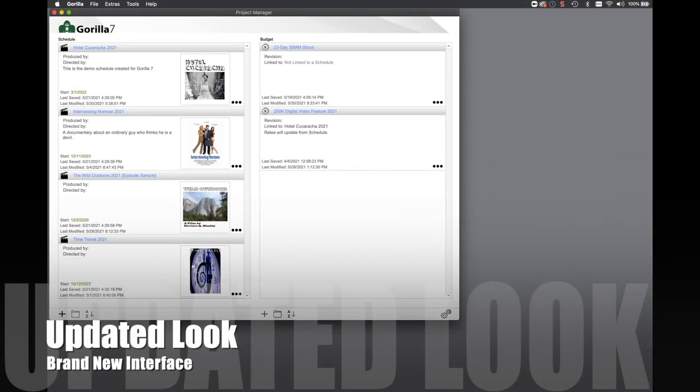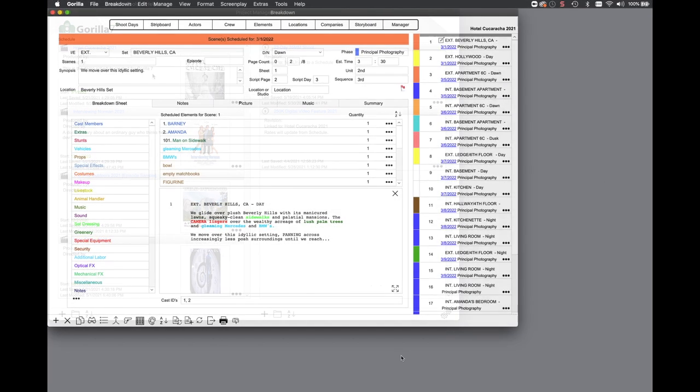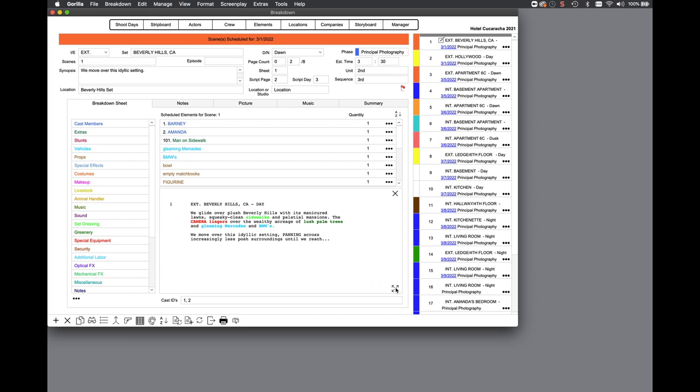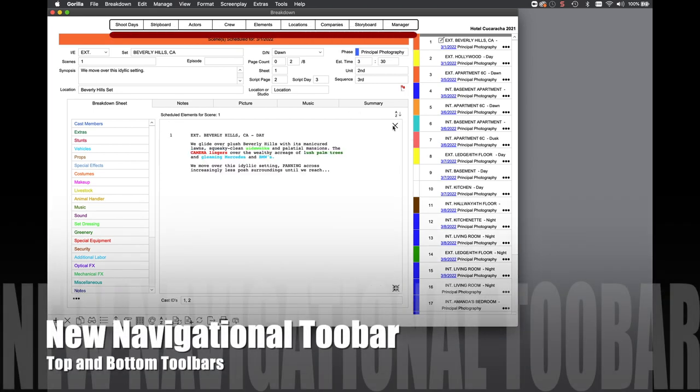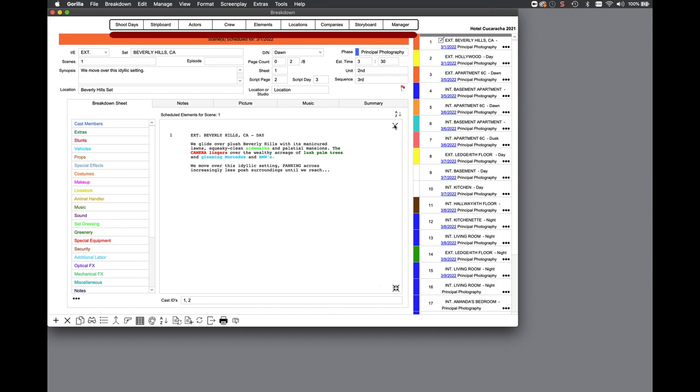Guerrilla 7 has a new updated look. You can navigate to any module by selecting that button in the top toolbar. For more commonly used functions use the toolbar on the bottom of the screen.